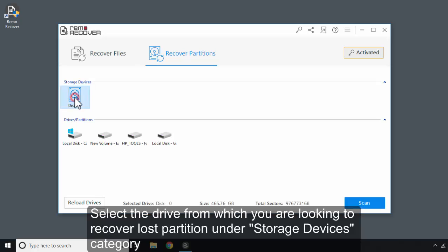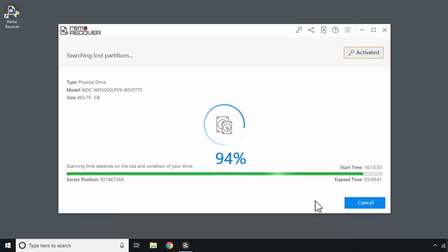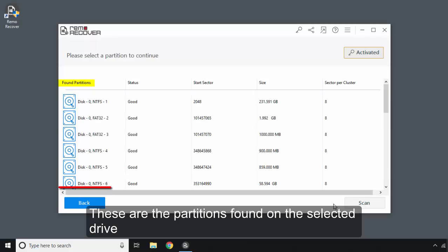Select the drive from which you are looking to recover lost partition under Storage Devices category. These are the partitions found on the selected drive.